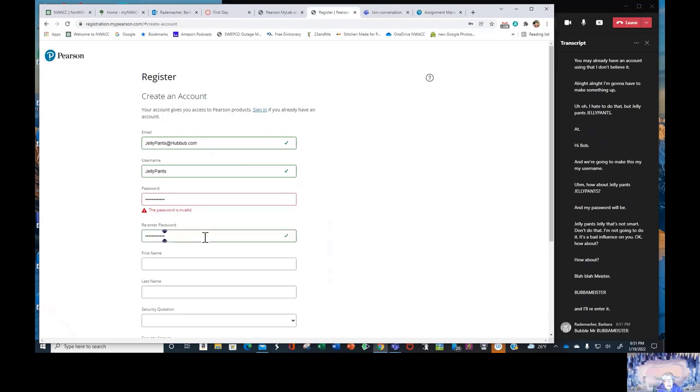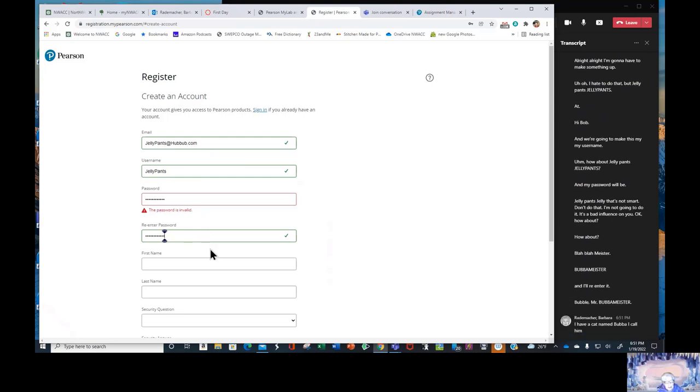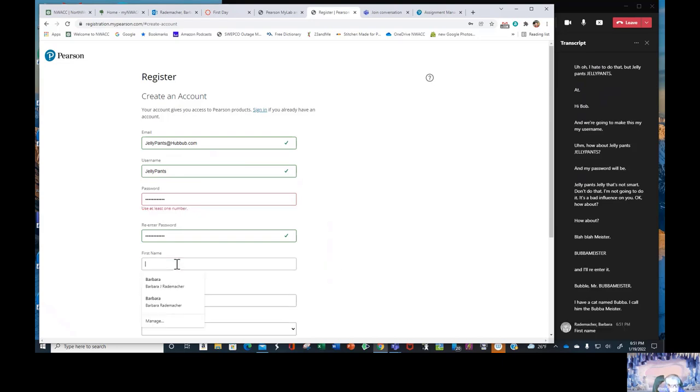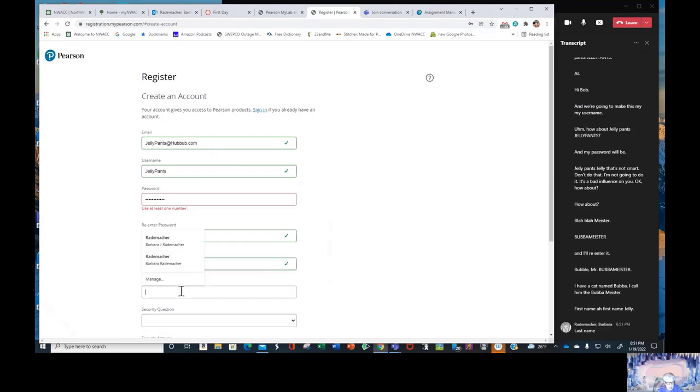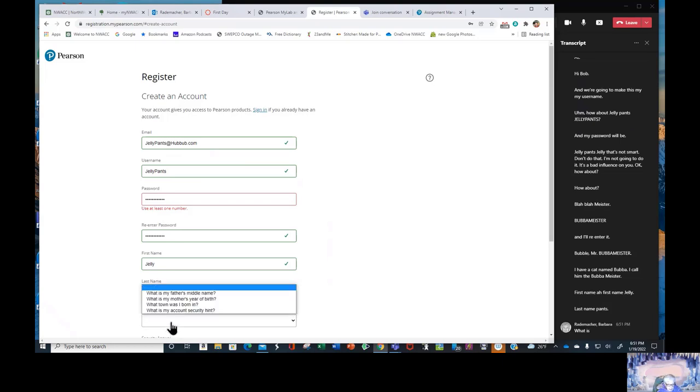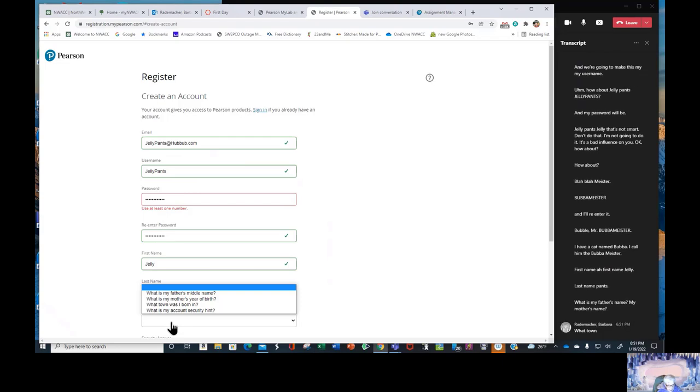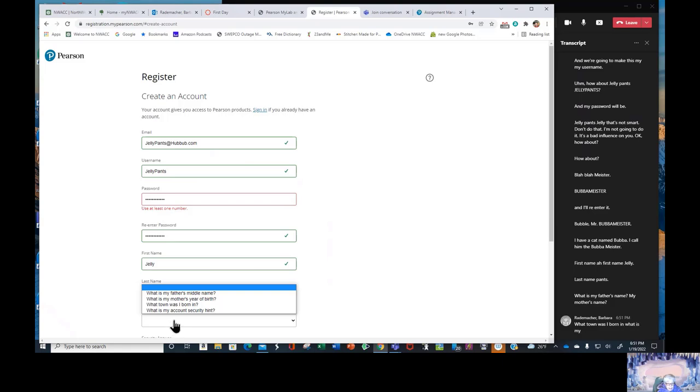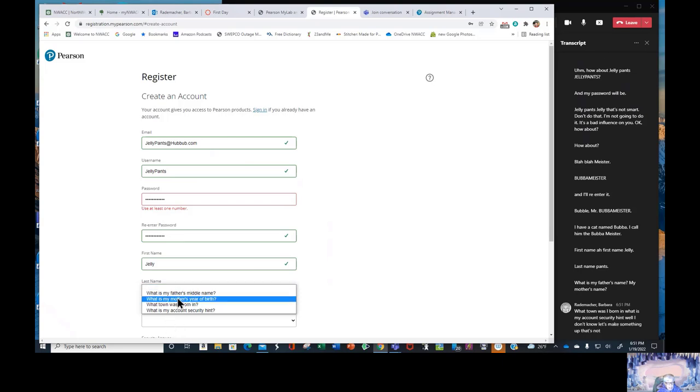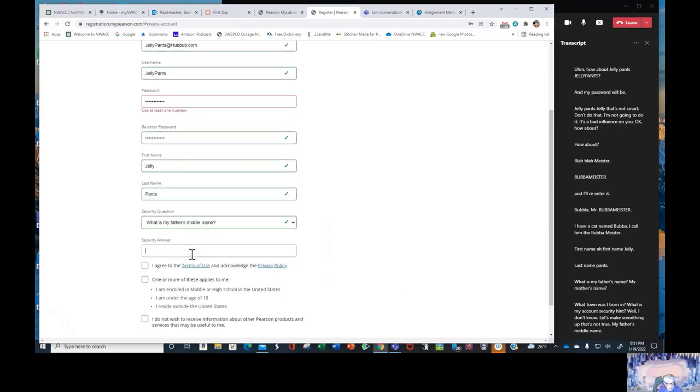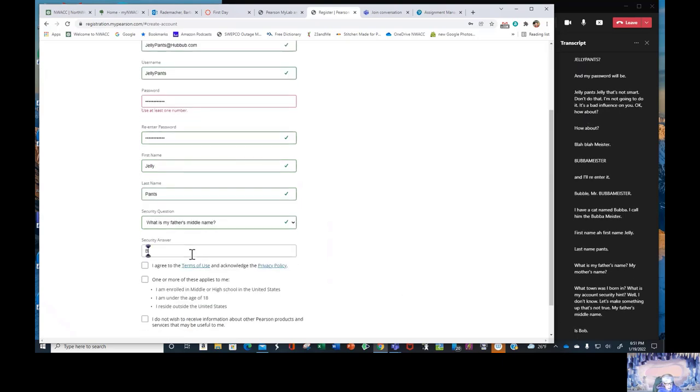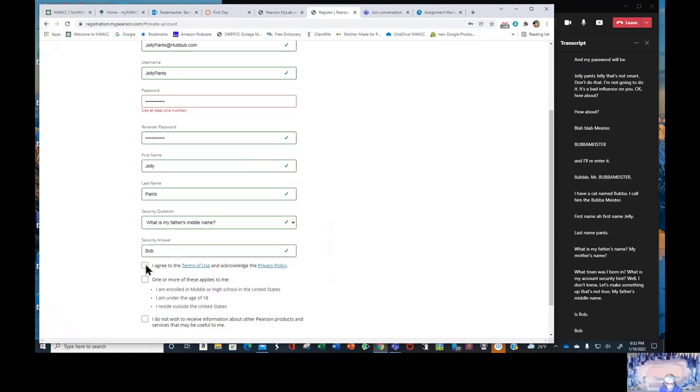First name Jelly. Last name Pants. What is my father's name? My mother's name? What town was I born in? What is my account security hint? Well I don't know. Let's make something up that's not true. My father's middle name is Bob. B-O-B. I agree to the terms.